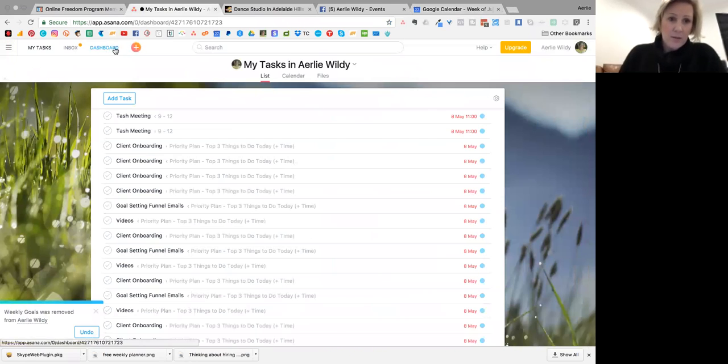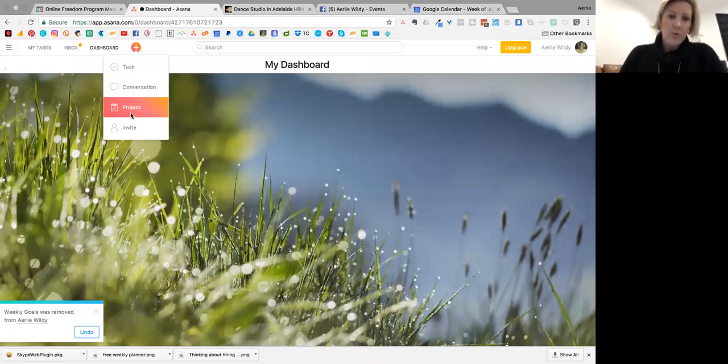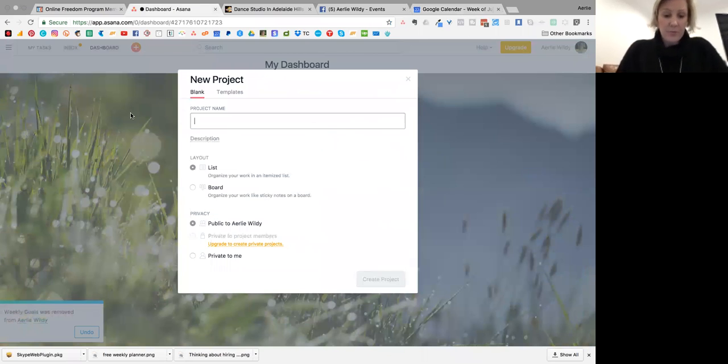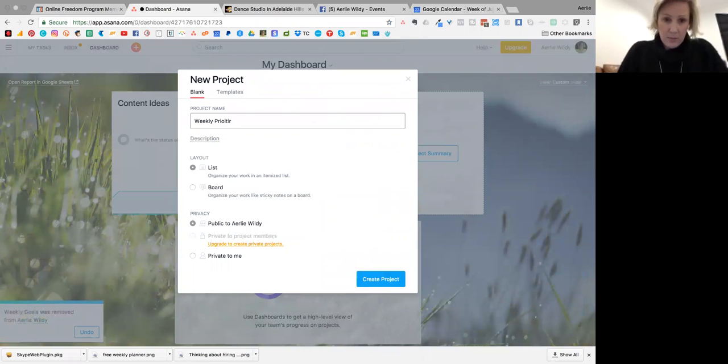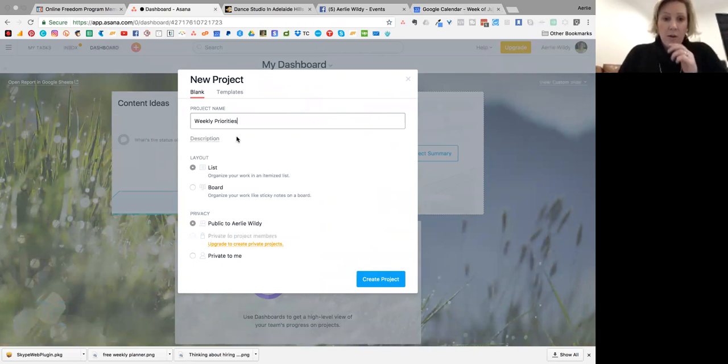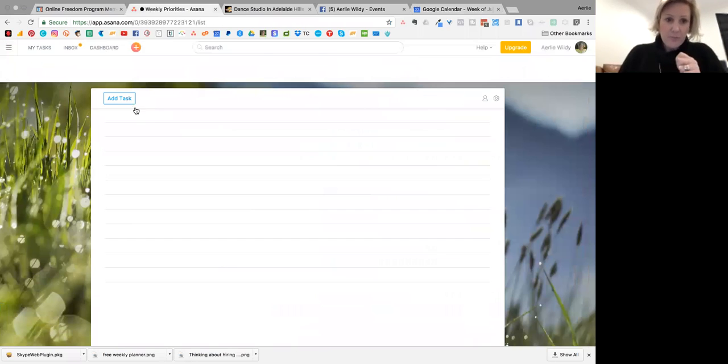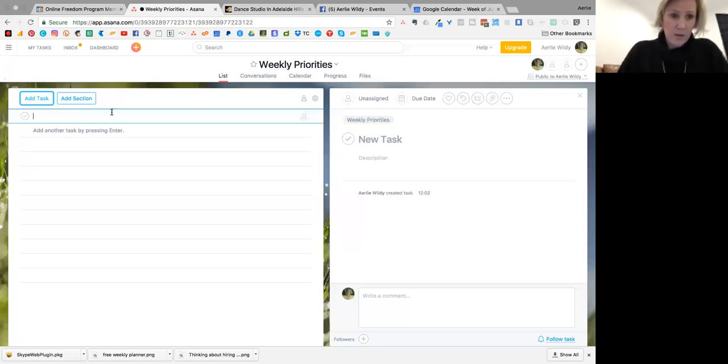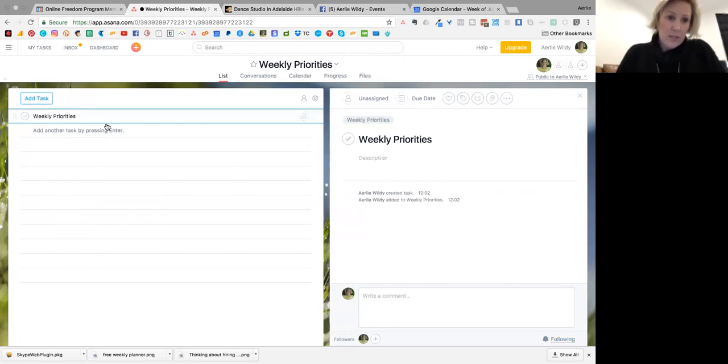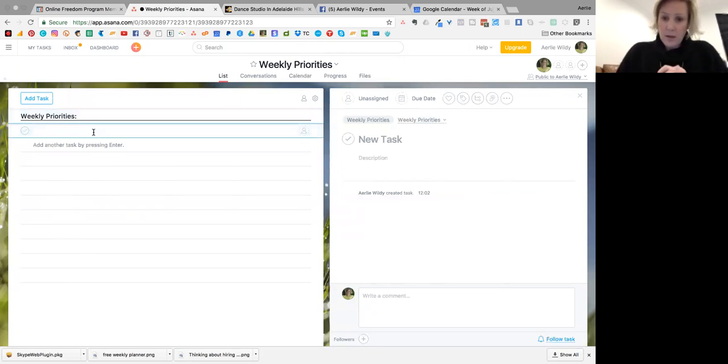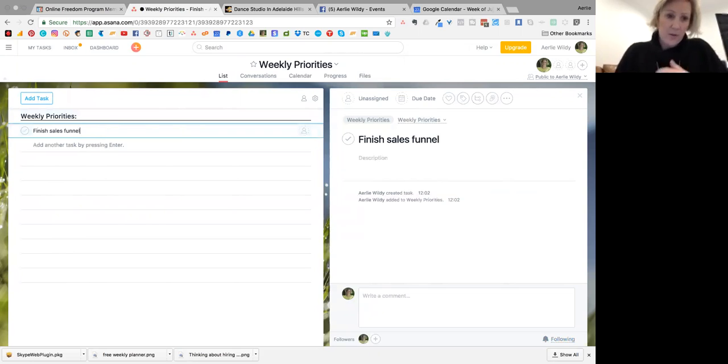Okay, so new project: Weekly Priorities. Create a new project and add a task. I'm going to say these are my priorities heading, and first one would be, let's say, finish sales funnel.